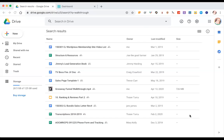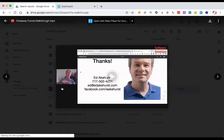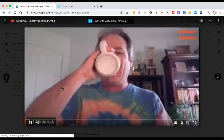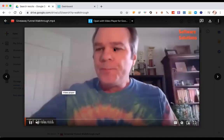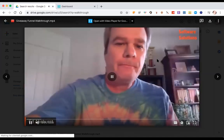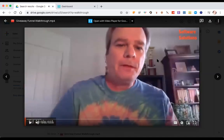So let me share my screen here, and I'm going to go into my Google Drive account and we're going to pick a video. Here's how you do this — I'm going to walk you right through this whole process. Just open a video in Google Drive and double-click the file.